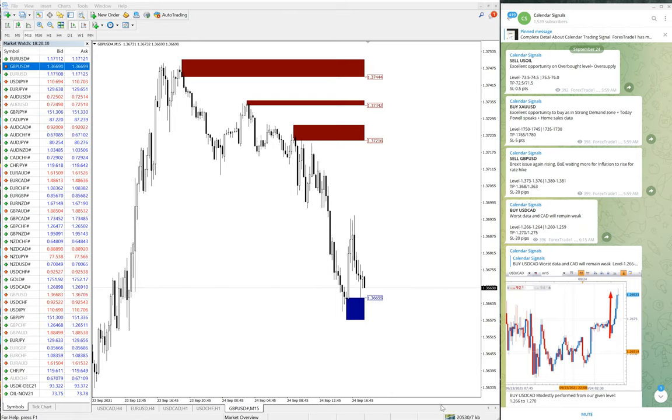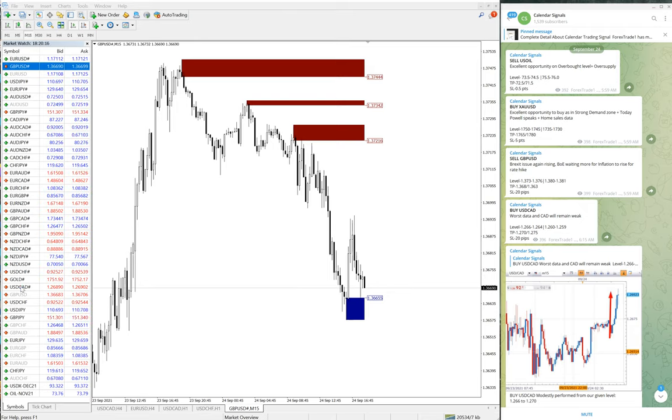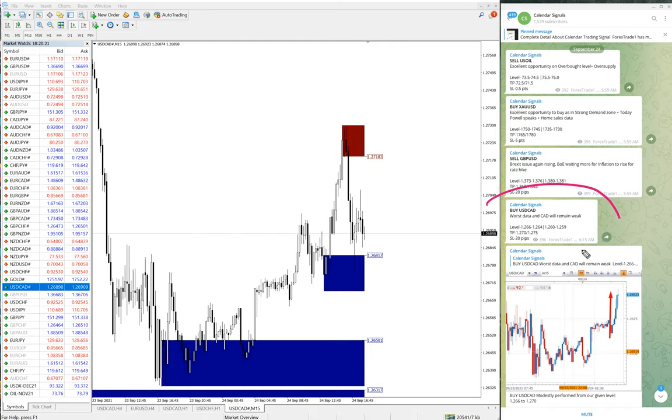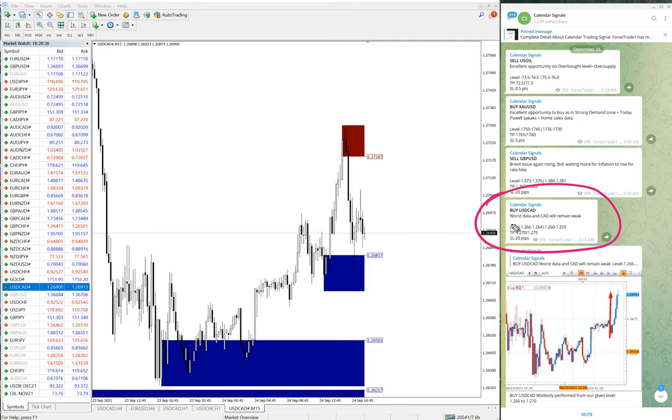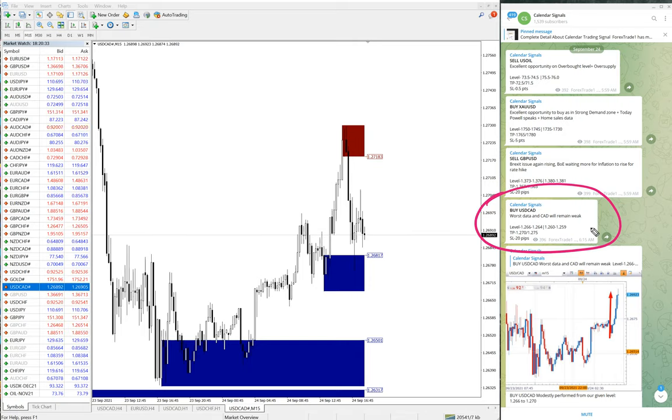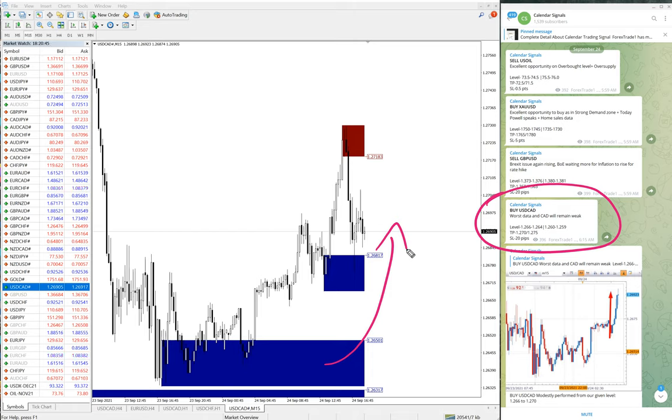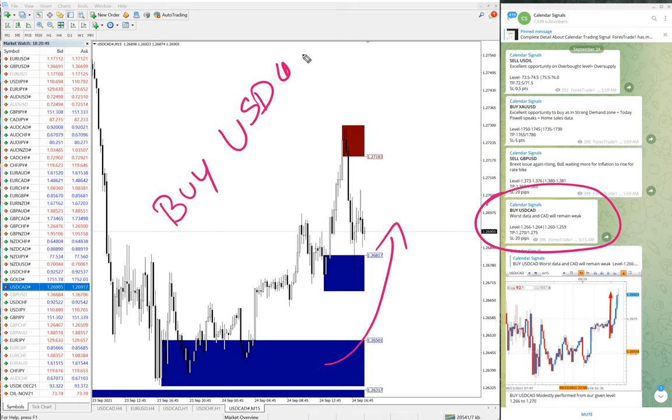We will see the performance of USD/CAD now. Here is the chart - it is buy USD/CAD. The reason why we have given buy signal is because of worst data - CAD will remain weak. Because of this, US dollar will grow stronger against Canadian dollar. As you can see on the chart, it clearly went up. As of now, buy USD/CAD...